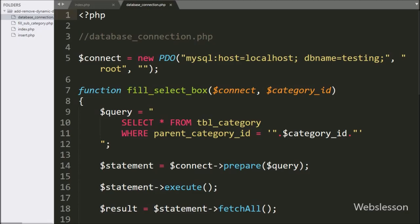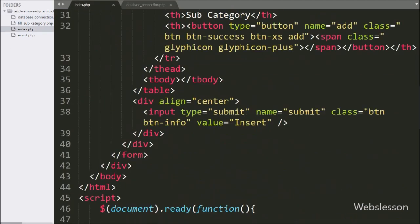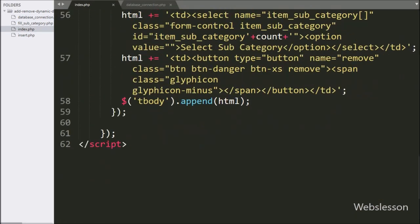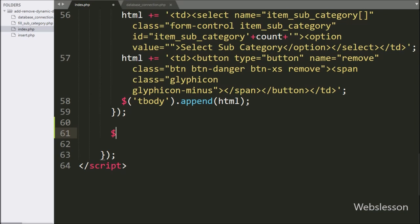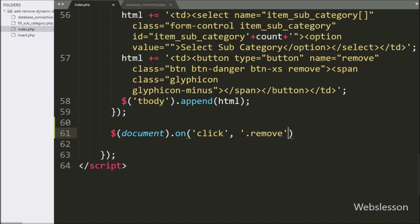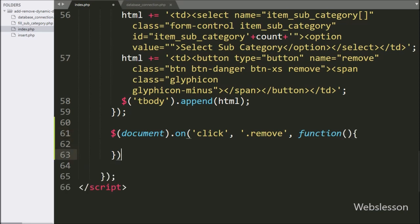First, here we have seen how to remove table row data. For this, we go to the index page jQuery code. Here we have written $ with document selector, with the on method, and under this we have written the click event with button class 'remove'. By clicking on the remove button, this block of code will execute.